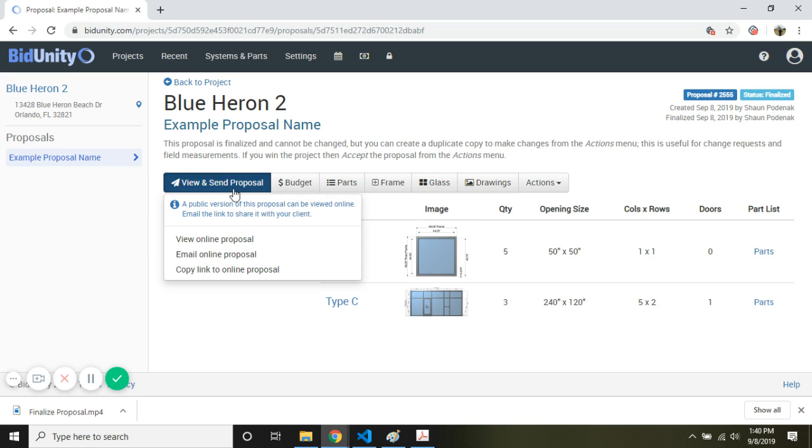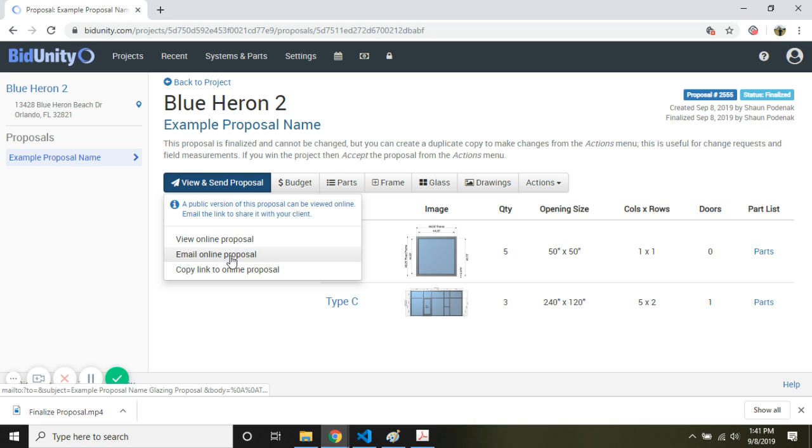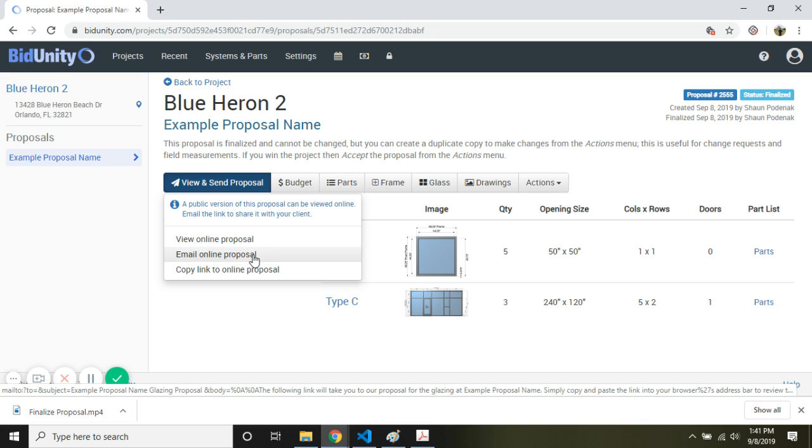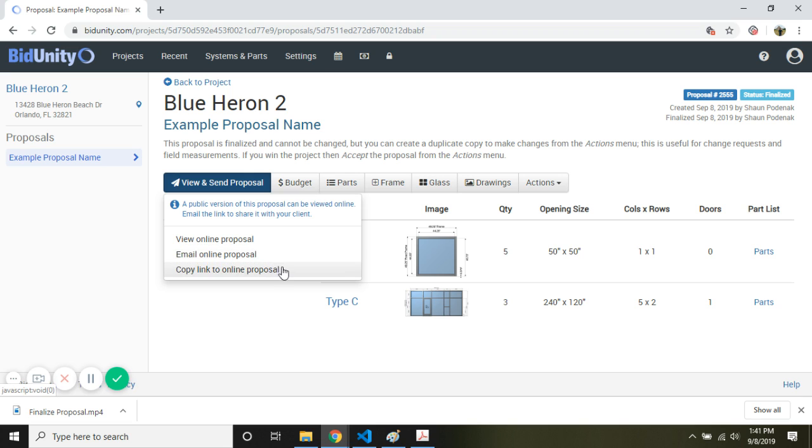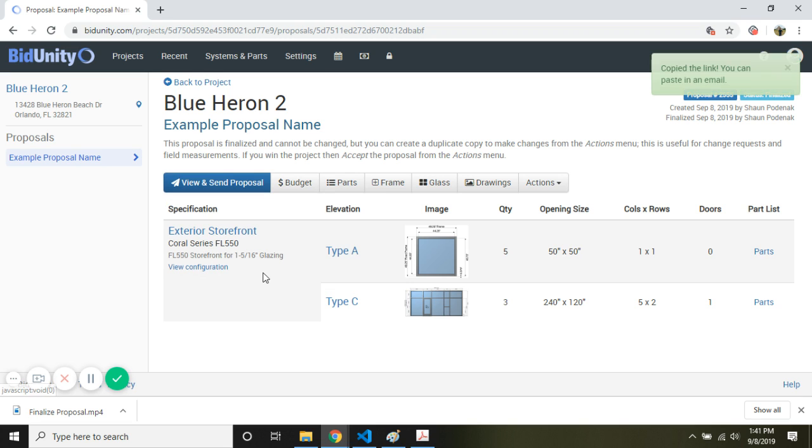Also important, we can view the proposal. If we have an email client on our computer, we can email the proposal. Just clicking here, it'll bring up an email with a link. Just type in who you want to send it to. And we can also copy a link to the proposal.